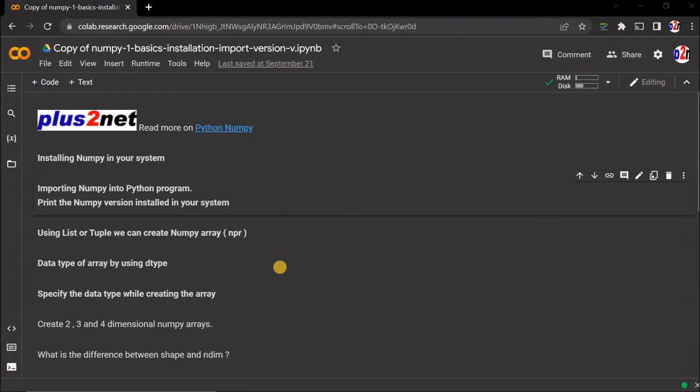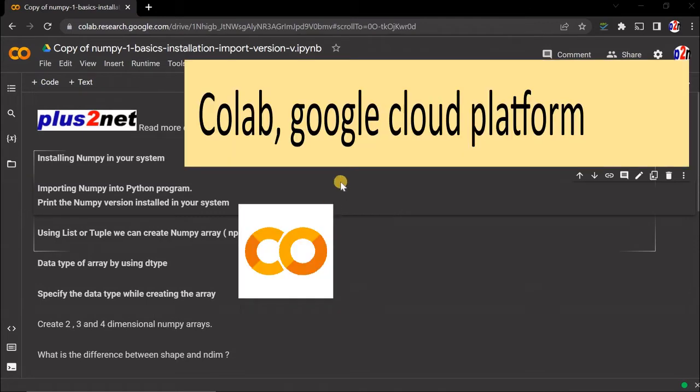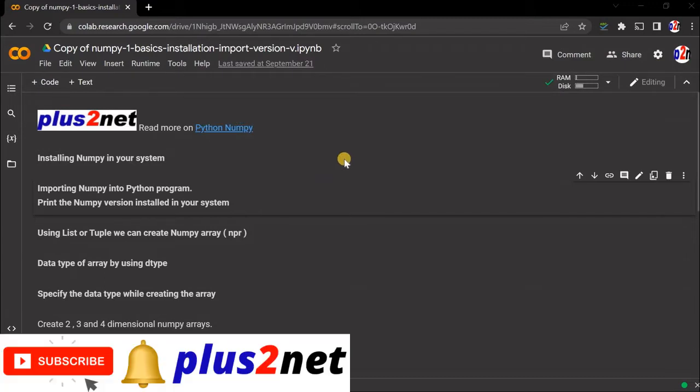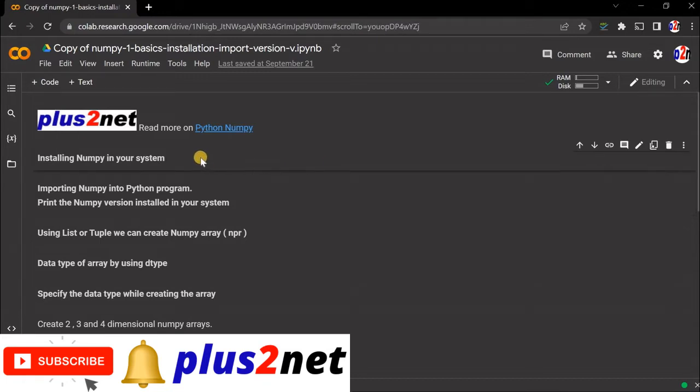We are inside our Google Colab platform. This is a free Google cloud platform where you can use Python. Many libraries are already installed, so you just need a Gmail ID or Google account to use this.